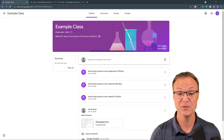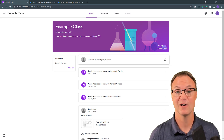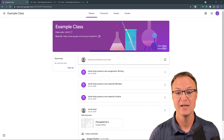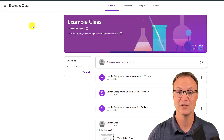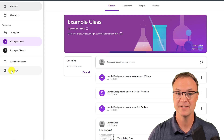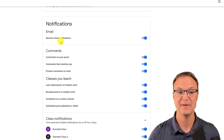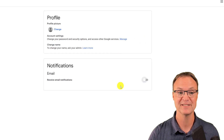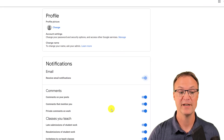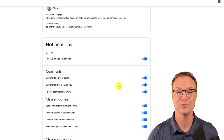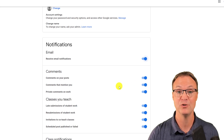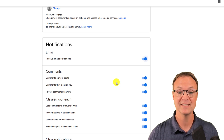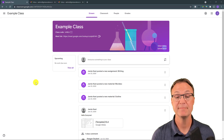Tip number two is about managing your email. If you use Google Classroom you can get a lot of emails from activity notifications that you might not want. Go to the top left, open it up, and check out Settings. You'll see Email Notifications — you can turn them all off, or go through and customize which ones you receive, so you only get the emails you actually want and keep your inbox from getting cluttered.